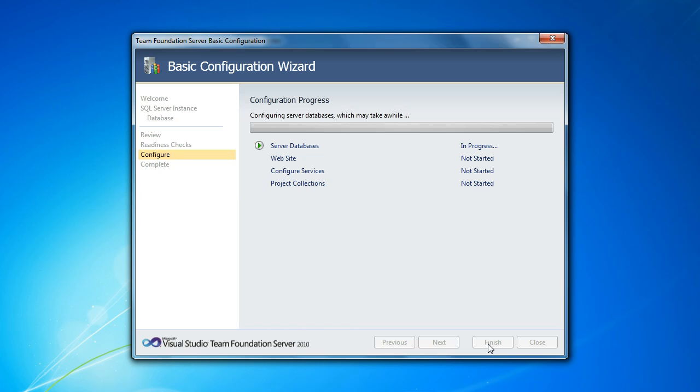So in this case, this is my laptop, so I'm not a very heavy-duty database server, but sufficient for this demonstration for sure. You'll see this taking a little while to configure those databases.